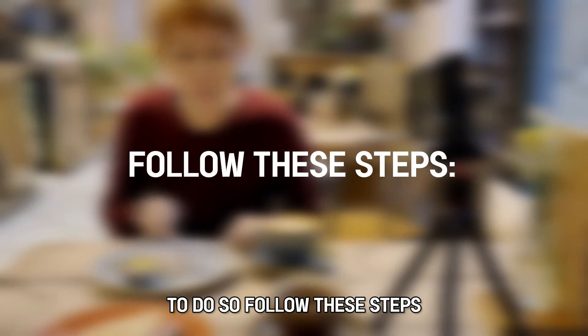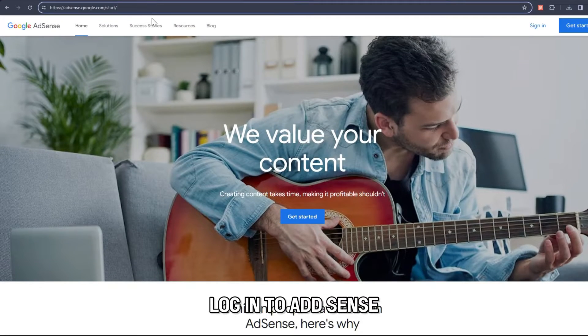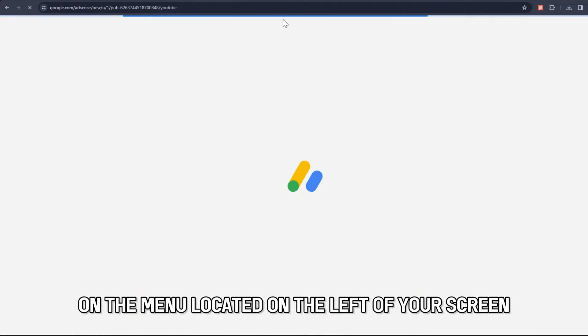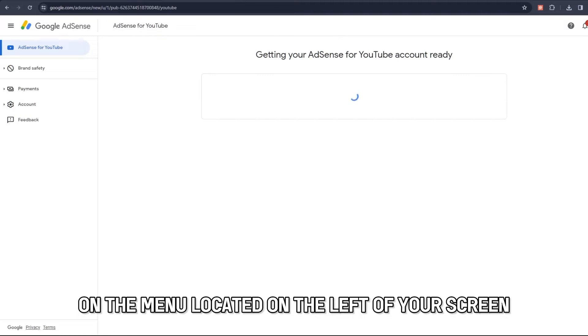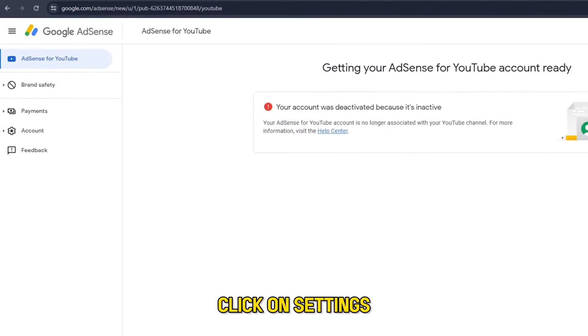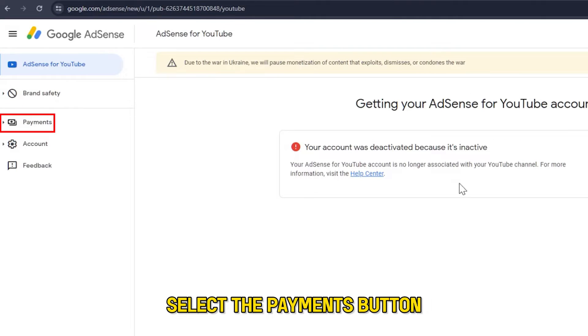To do so, follow these steps. Log in to AdSense. On the menu located on the left of your screen, click on Settings. Select the Payments button.